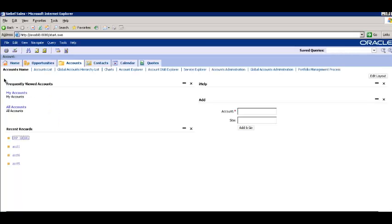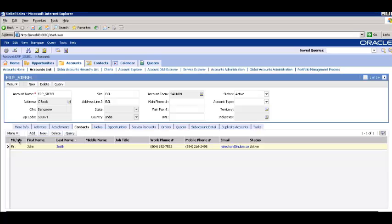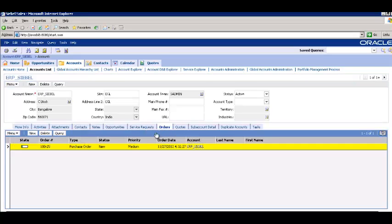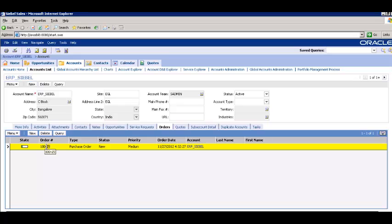Now, let us check our order in the Siebel Client console. You can see the order number 100-25 created with the status shown as New.